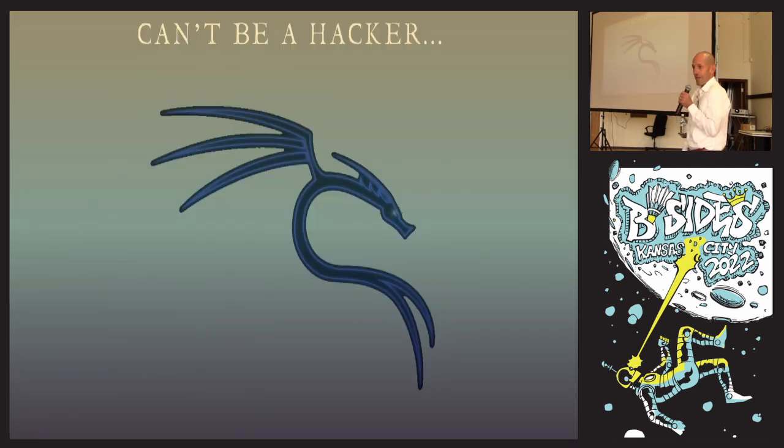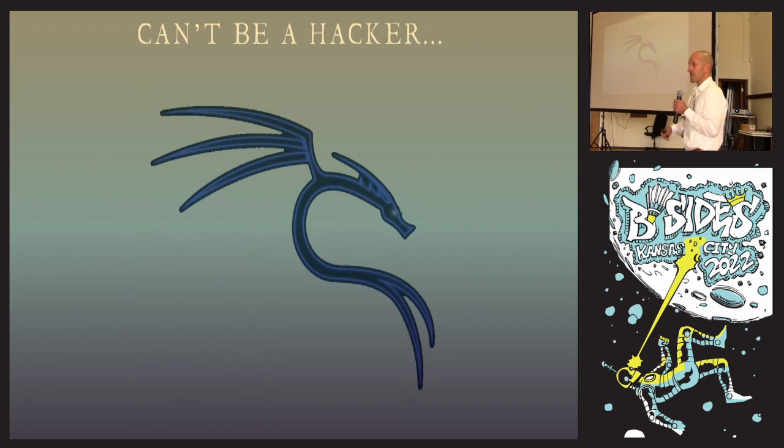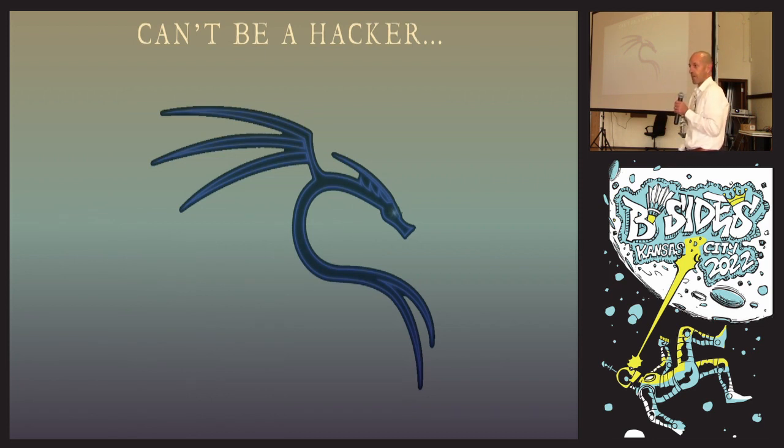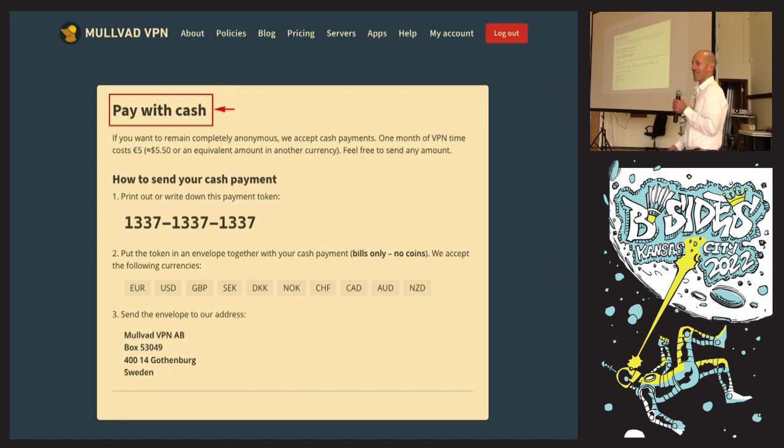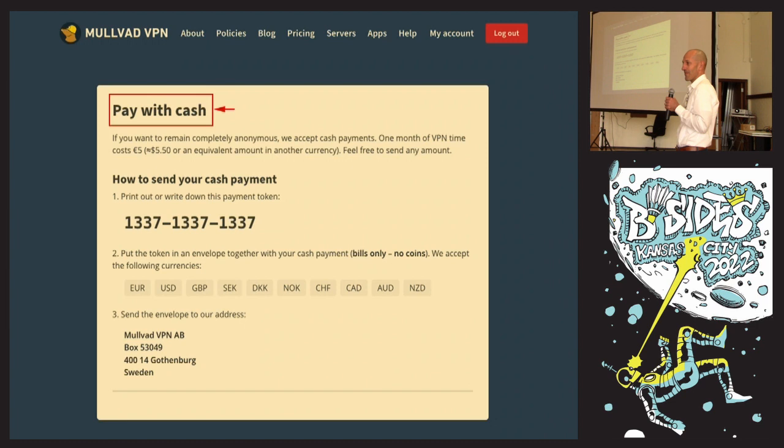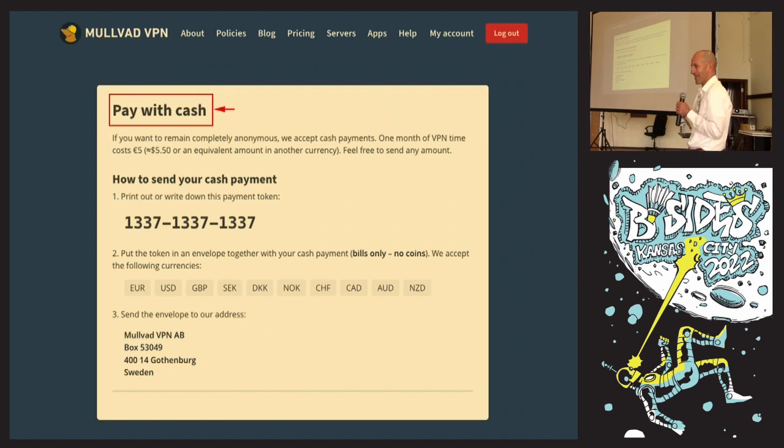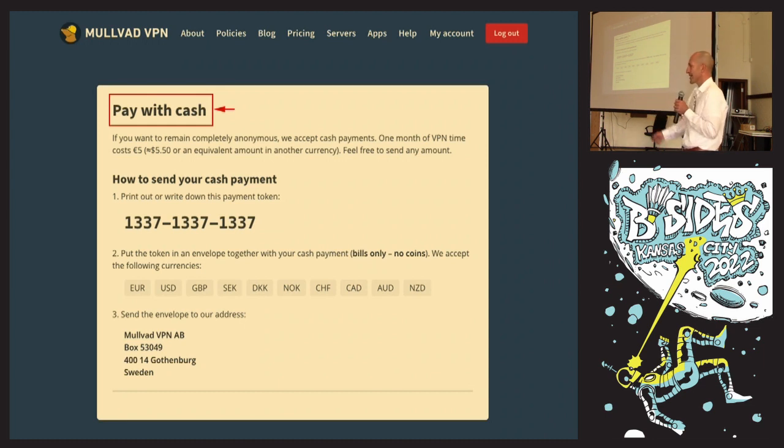This is the logo for Kali Linux. Can't be a hacker unless you use Kali, right? Truth be told, I actually use Ubuntu and bring over a small set of tools. But in the context of this talk, I'm going to use Kali Linux because if my operating system gets fingerprinted, I'm going to look like every other script kiddie in the world. For my VPN, I'm going to use Mullvad because they take cash. I threw 20 bucks in an envelope, mailed it to Sweden, and about a week later my VPN got lit up.